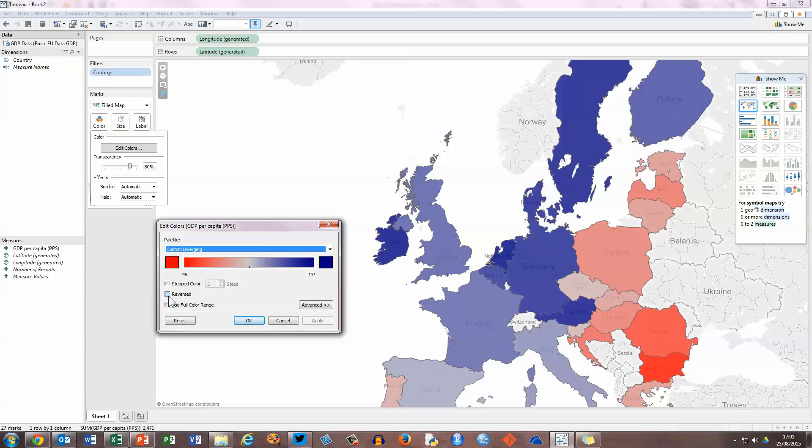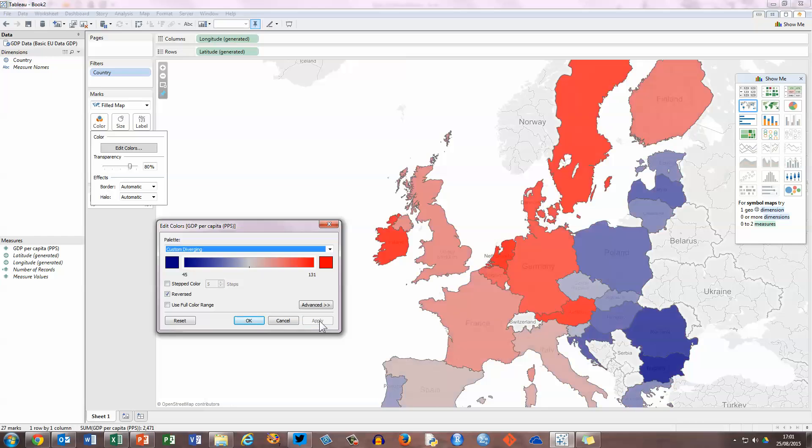We can also, if we want to, let's say we want to represent the high values of red and the low values with the dark blue, I can reverse by checking the reverse box here in the edit colors panel. I'm just going to click apply and we can now see a different range of colors.